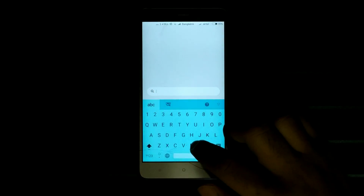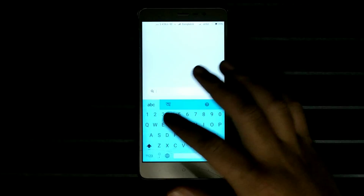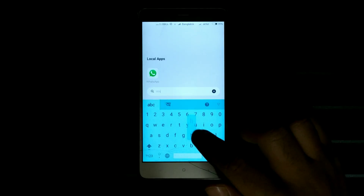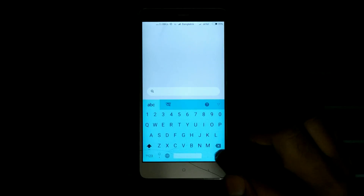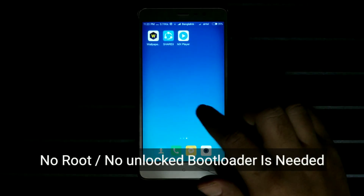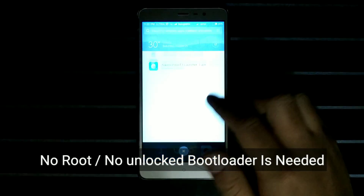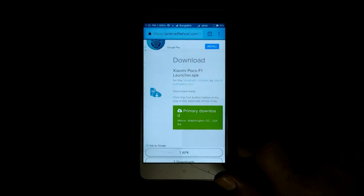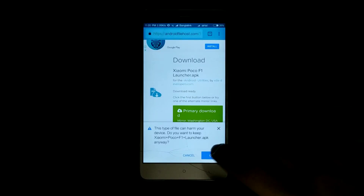There's nothing much to say about how to install this application, because pretty much all of you would know how to install an application. I'd like to inform you that no root or unlocked bootloader is needed in this process. All you have to do is simply download the application from the link in the description and install it.